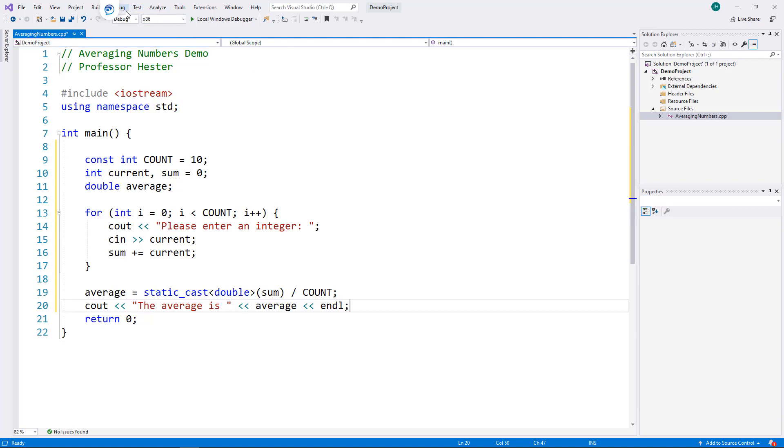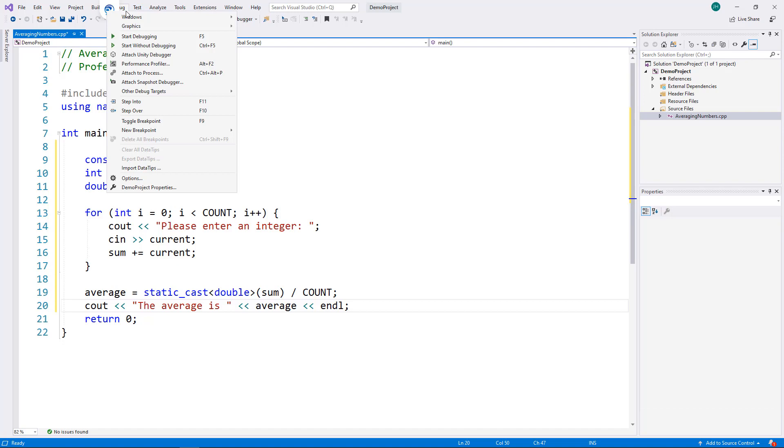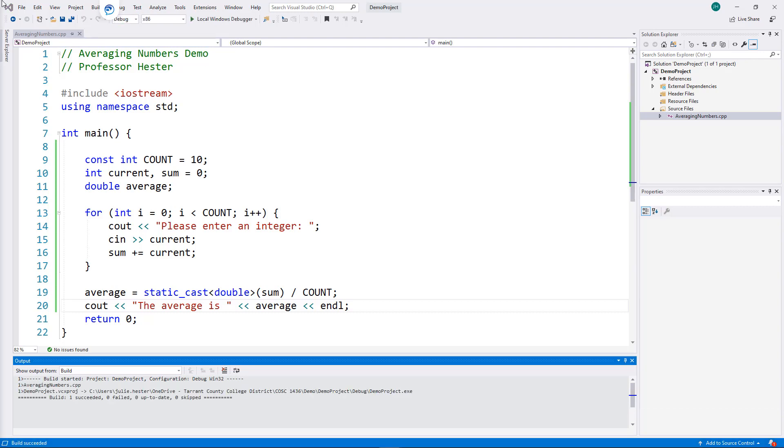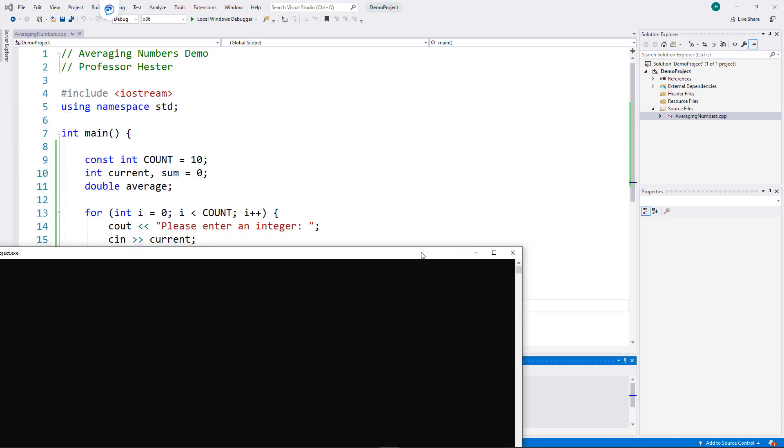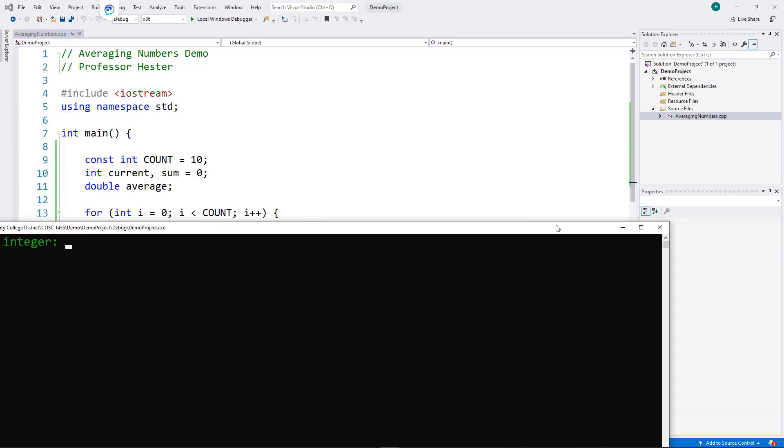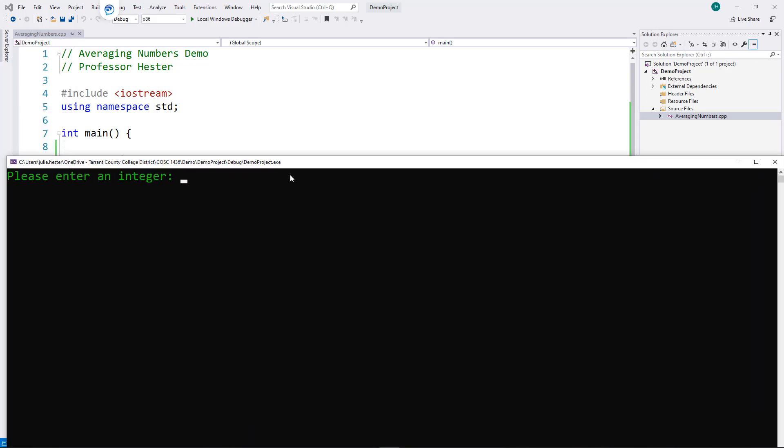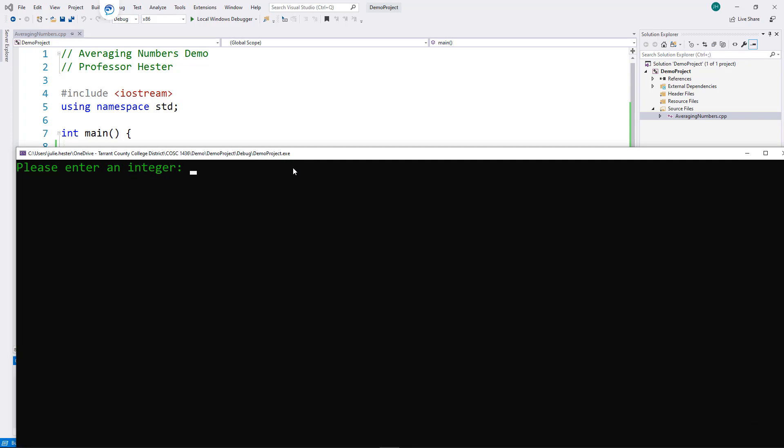I'm going to go up to debug, start without debugging, and then my console window opens, and it asks me to enter an integer. So, I'm going to enter a series of different integers.